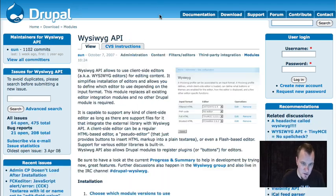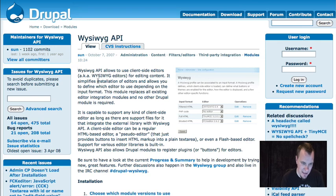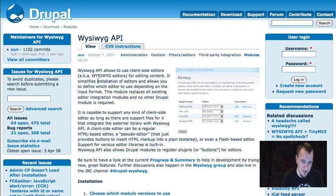I'm also going to use the WYSIWYG API. This is sort of just a little add-on to position images, and the reason I'm pointing it out is to show that if you're using a WYSIWYG editor in Drupal — FCKeditor, TinyMCE, whatever it is — switch over to the WYSIWYG API. This is the future of WYSIWYG in Drupal.